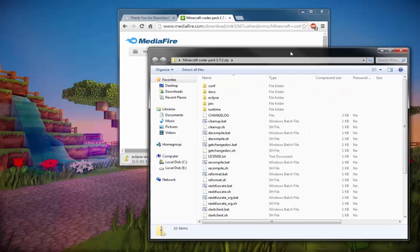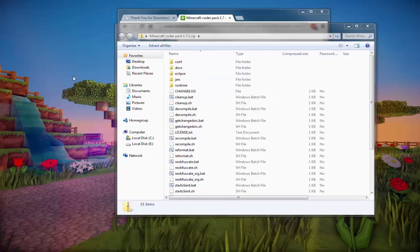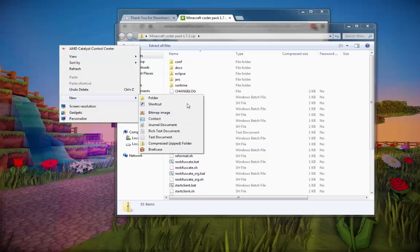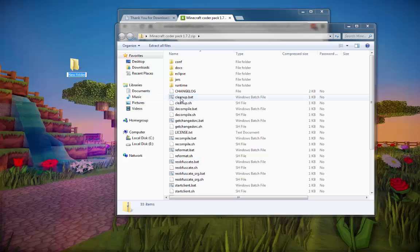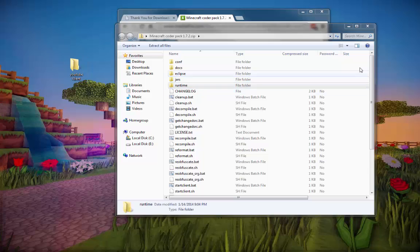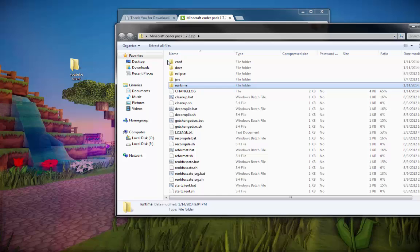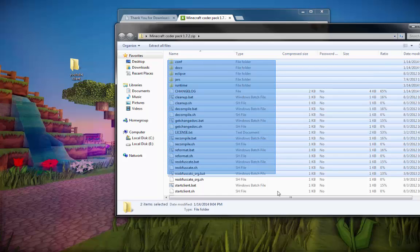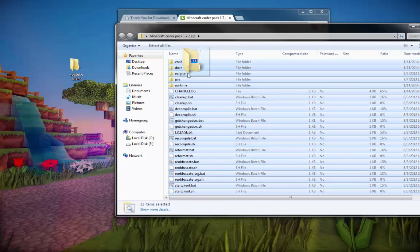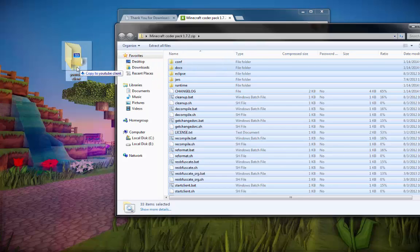Alright so here we are, we got our MCP. Now just go to your desktop, right click, hit new and make a folder. Now name this whatever you want. I'm going to name mine YouTube client. Alright so there we go. You can name that whatever you want, it don't really matter at all. Alright go into here and just highlight all the folders and stuff in here. Make sure you get every single one because we need all of them. And just drag it into this folder right here.